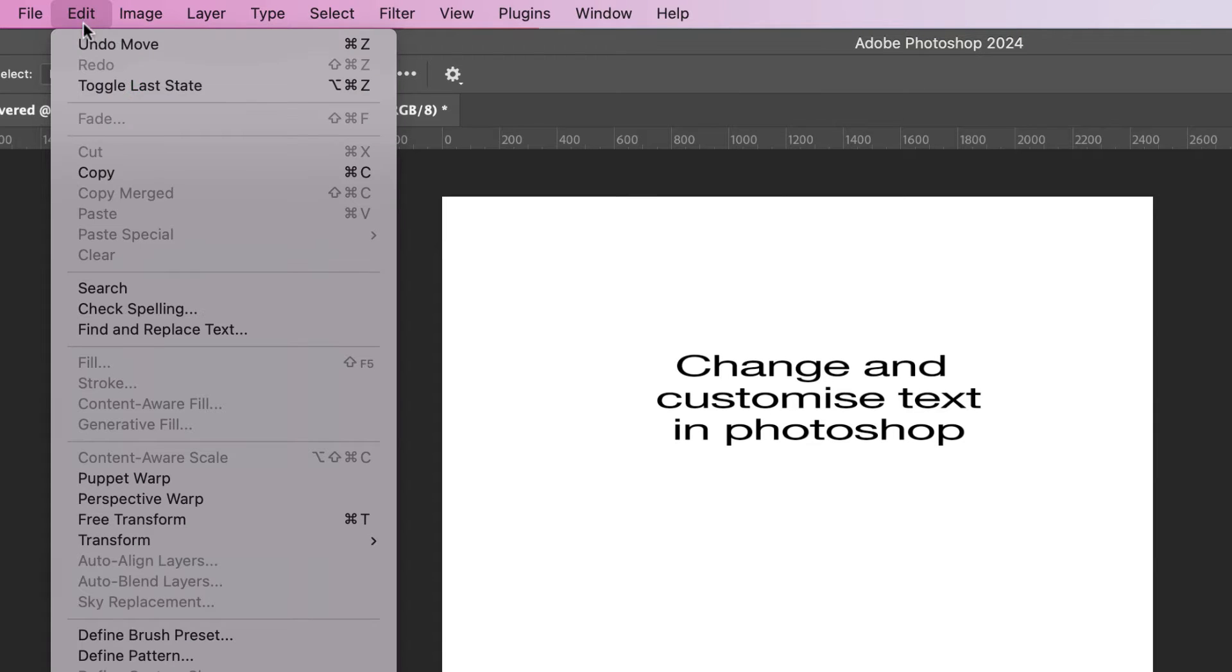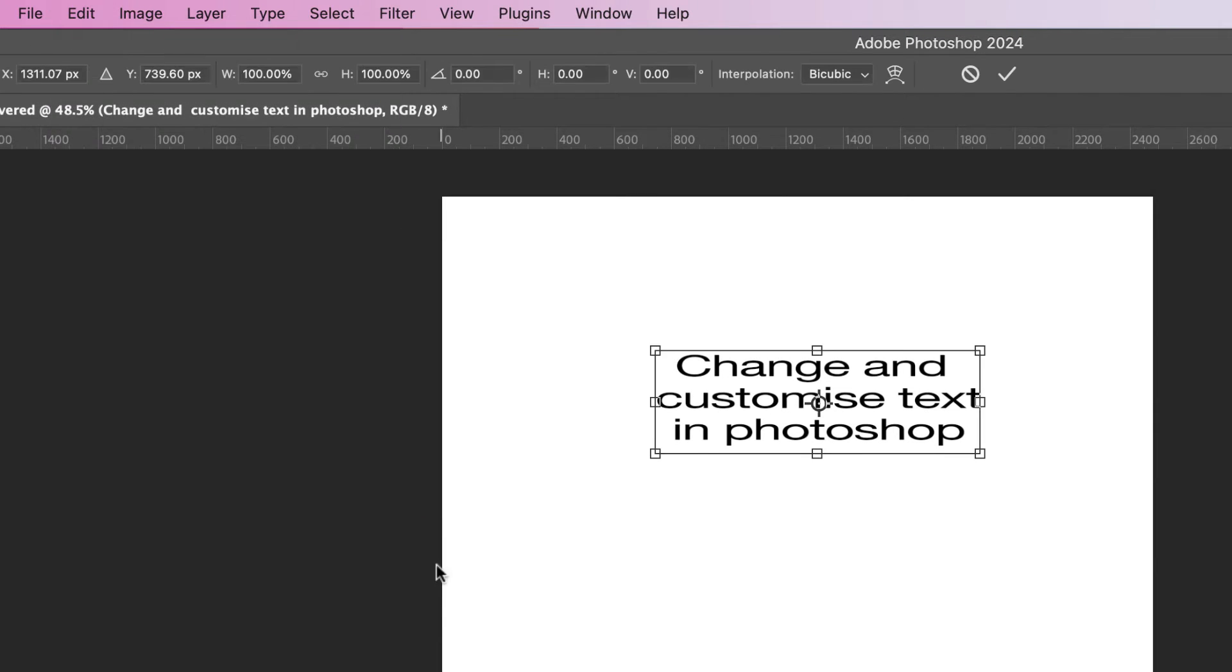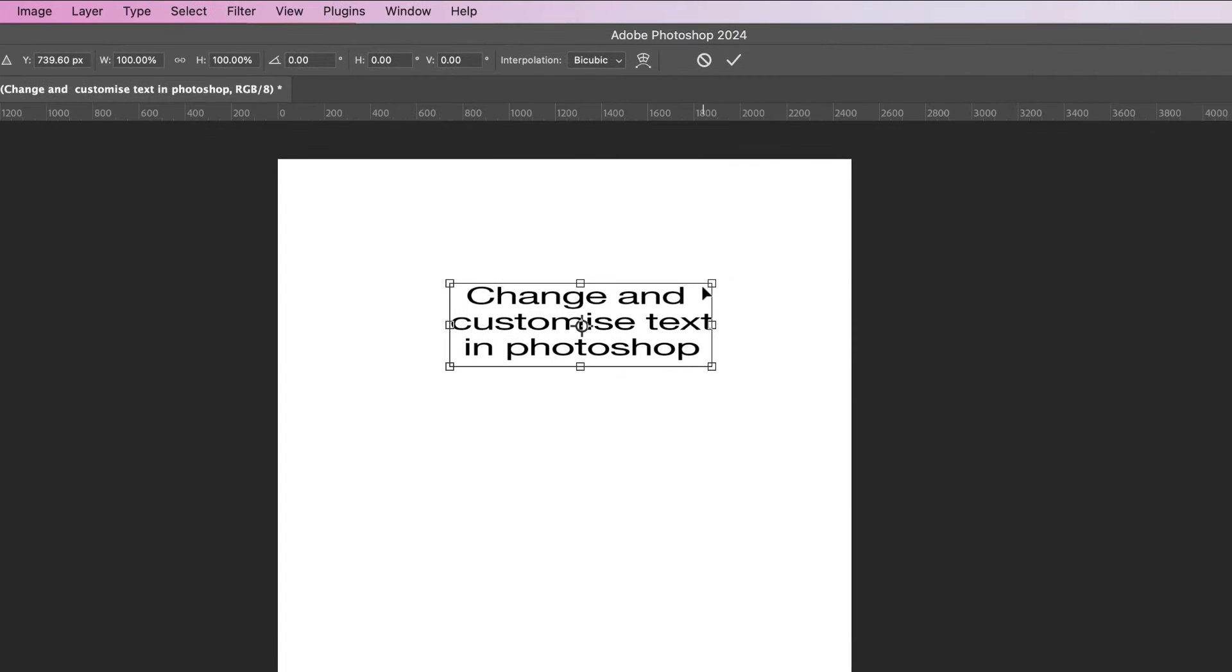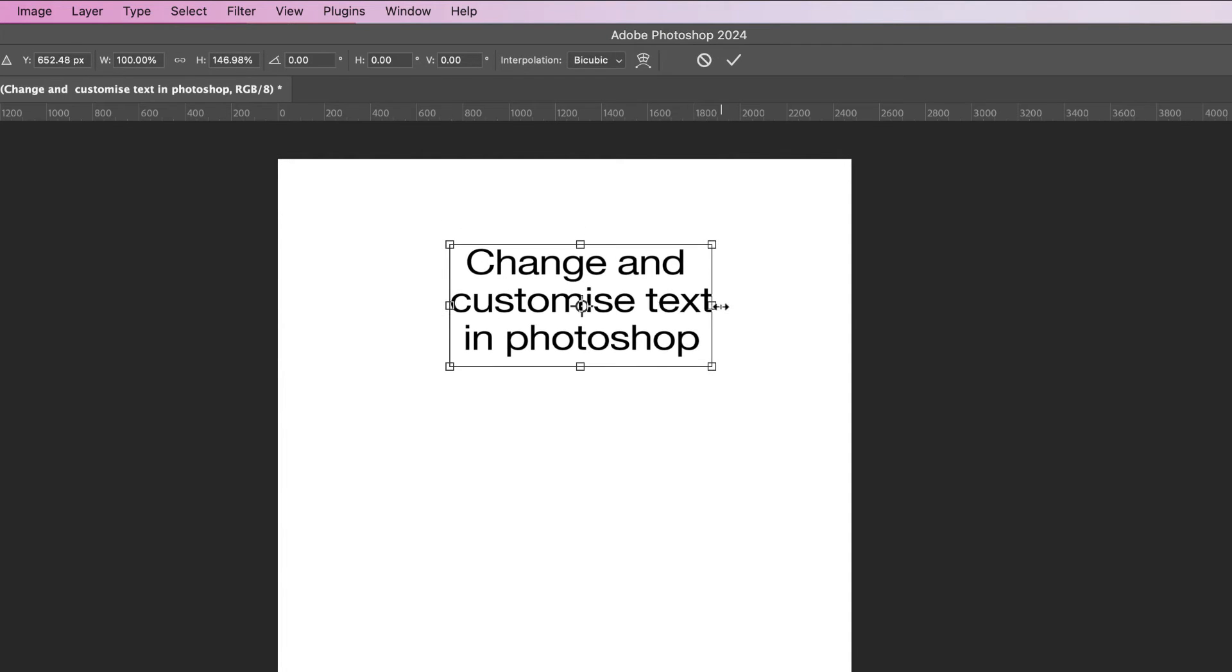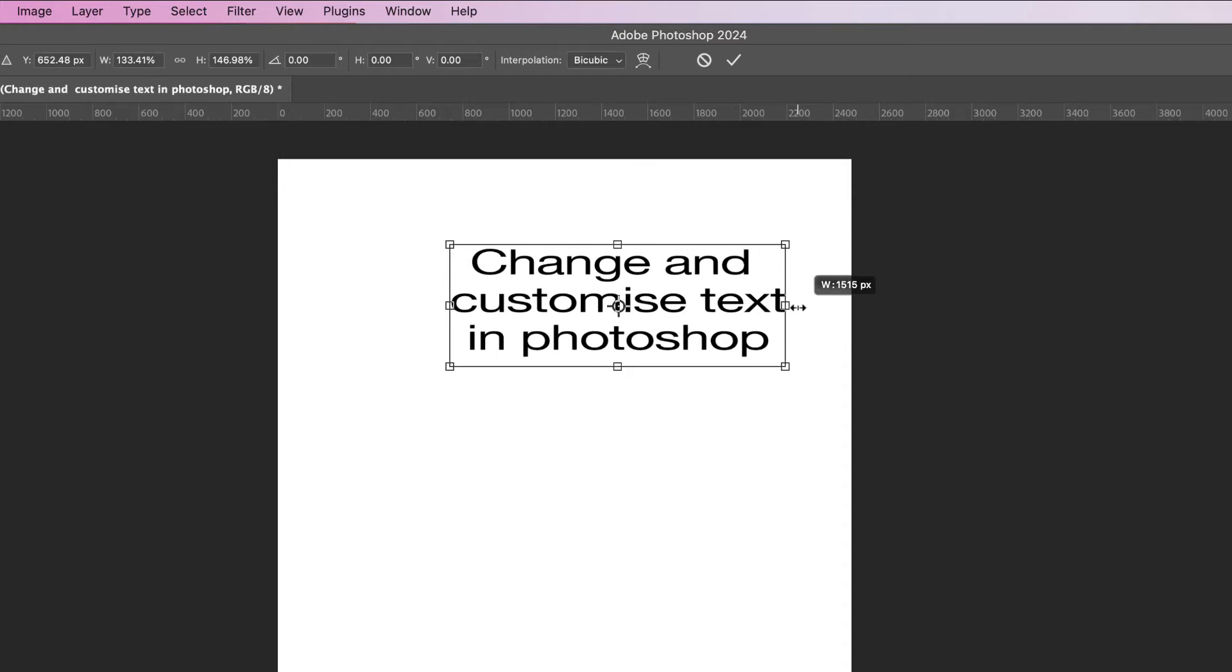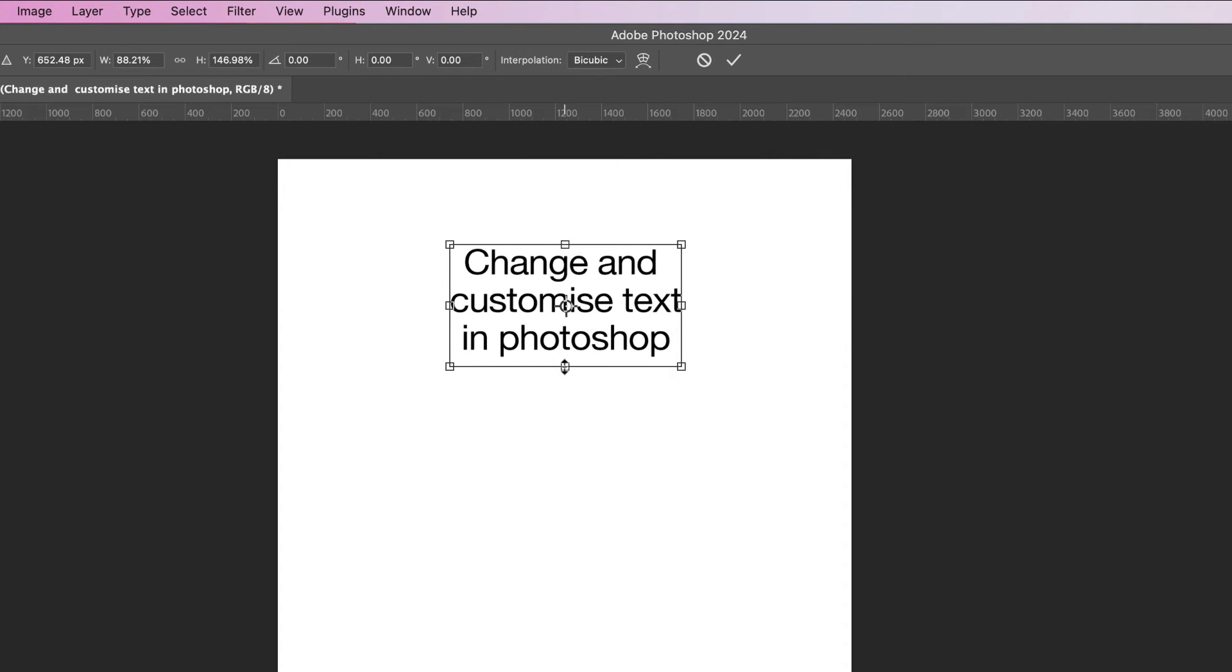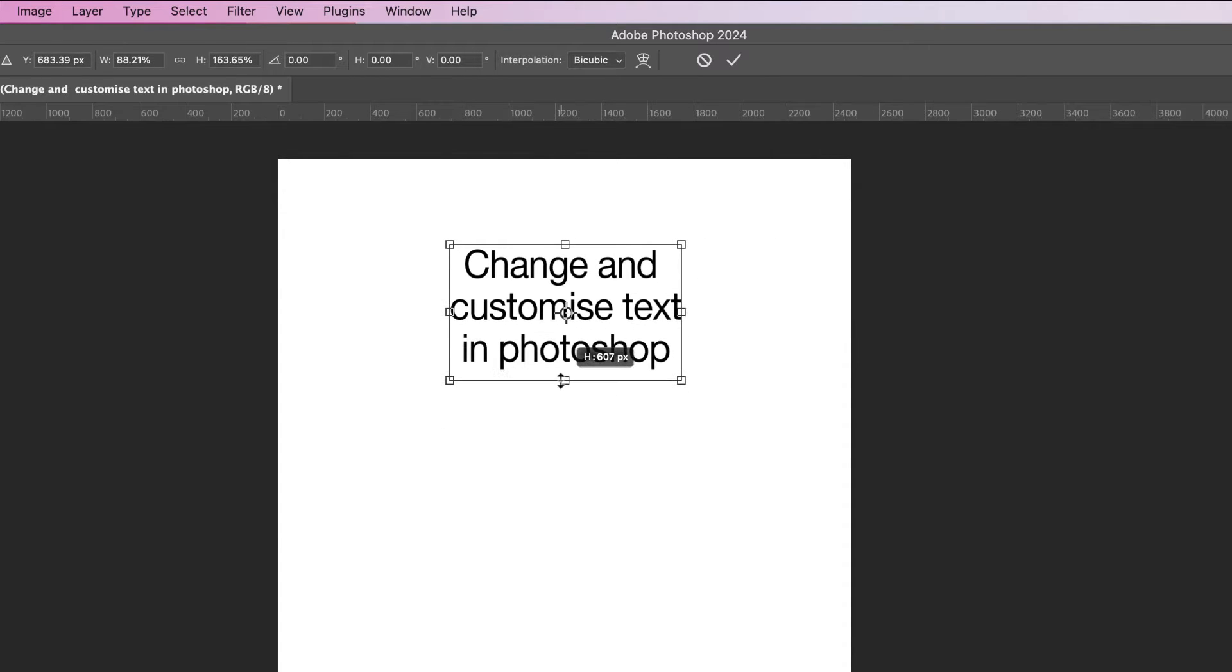If you want to customize this text quickly, you can go to Edit, Transform, and click Scale, or you can hit Command or Control T which is a shortcut. And then you can simply use your cursor to click on the boxes and move all of the boxes to stretch out that text in any direction to suit your needs.